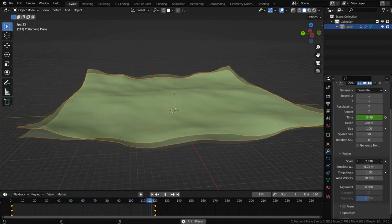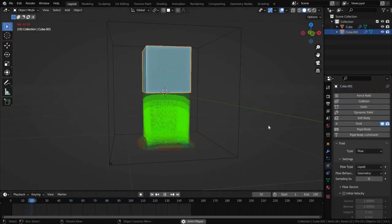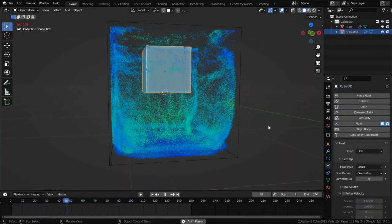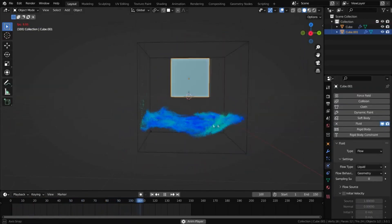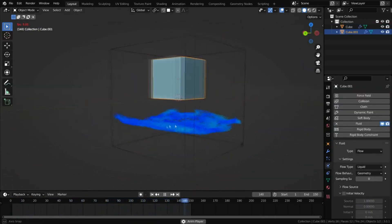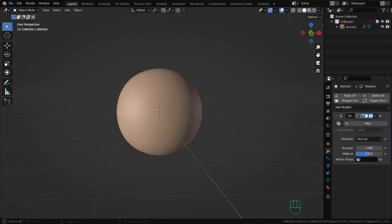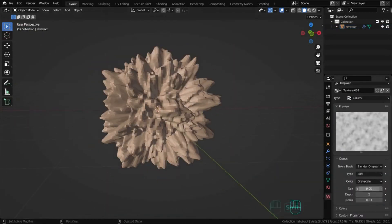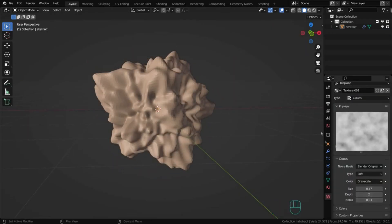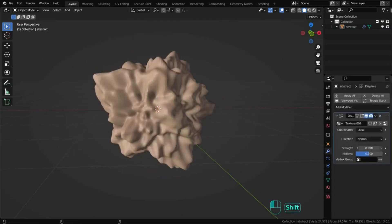Hello everyone, you are on the Madcap channel. Today we're going to go through all the Blender modifiers, there are over 50 of them.